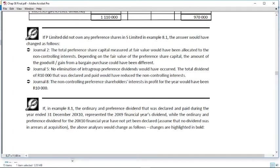As a wrap-up to example 8.1, there are two scenarios I want to quickly look at. This is on page 314 in chapter 8, Introduction to Consolidations. The first scenario is: what if P Limited did not own any preference shares in S Limited? If that is the case, you go through exactly the same processes to determine how much of the equity is attributable to the ordinary and preference shares, and that portion attributable to the preference shares will be fully attributed to NCI.